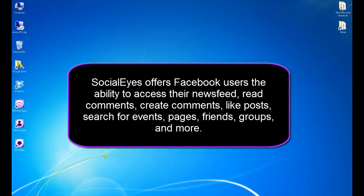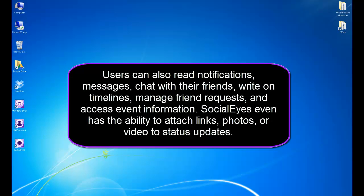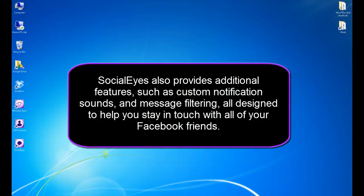Socialize offers Facebook users the ability to access their newsfeed, read comments, create comments, like posts, search for events, pages, friends, groups, and more. Users can also read notifications, messages, chat with their friends, write on timelines, manage friend requests, and access event information. Socialize even has the ability to attach links, photos, or video to status updates.